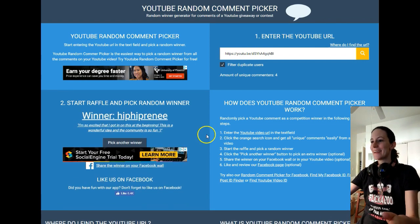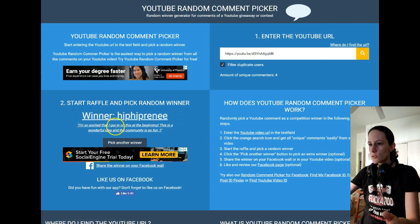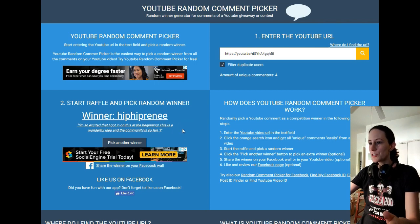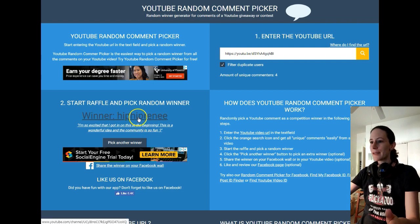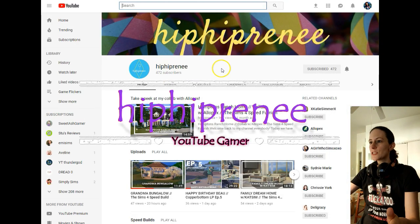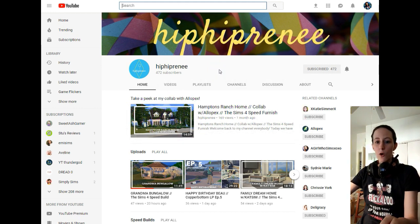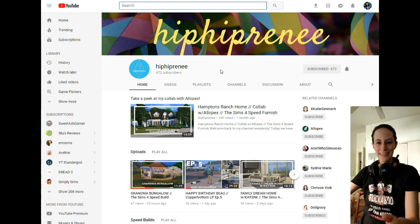Hip Hip Renee! Congratulations — you will be one of my featured users on the Flickaboo channel. She wrote: 'I'm so excited that I got in on this at the beginning. This is a wonderful idea and the community is so fun.' Thank you so much, Renee. Hip Hip Renee — this is her YouTube channel and she has right now 472 subscribers. You're almost at 500, so we will work towards this goal. This is amazing, Renee.